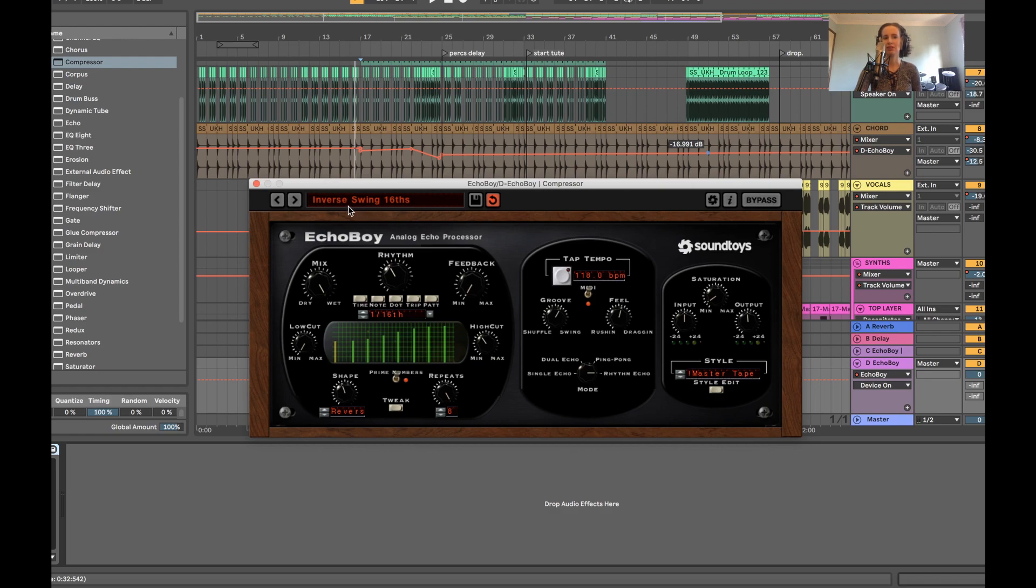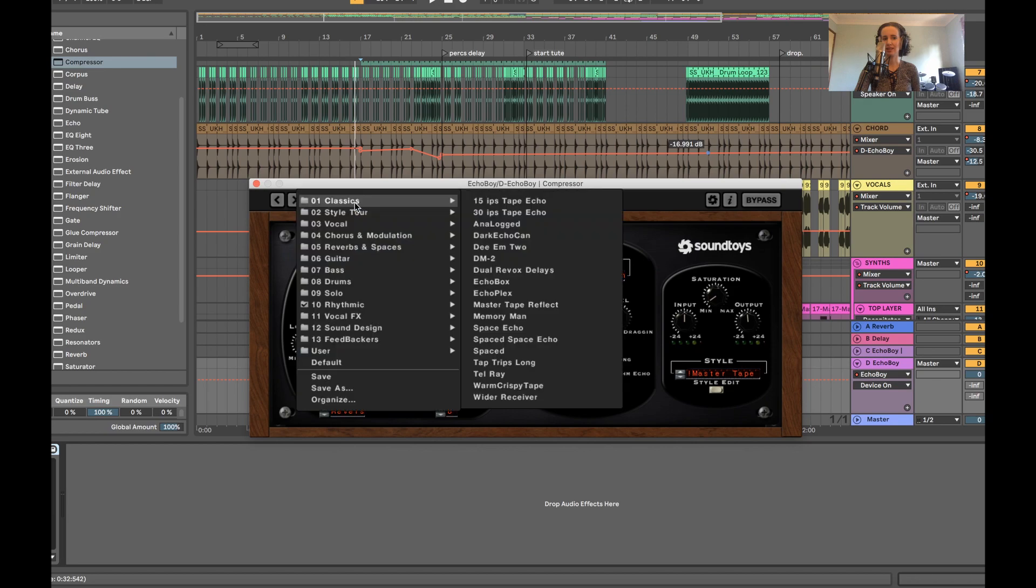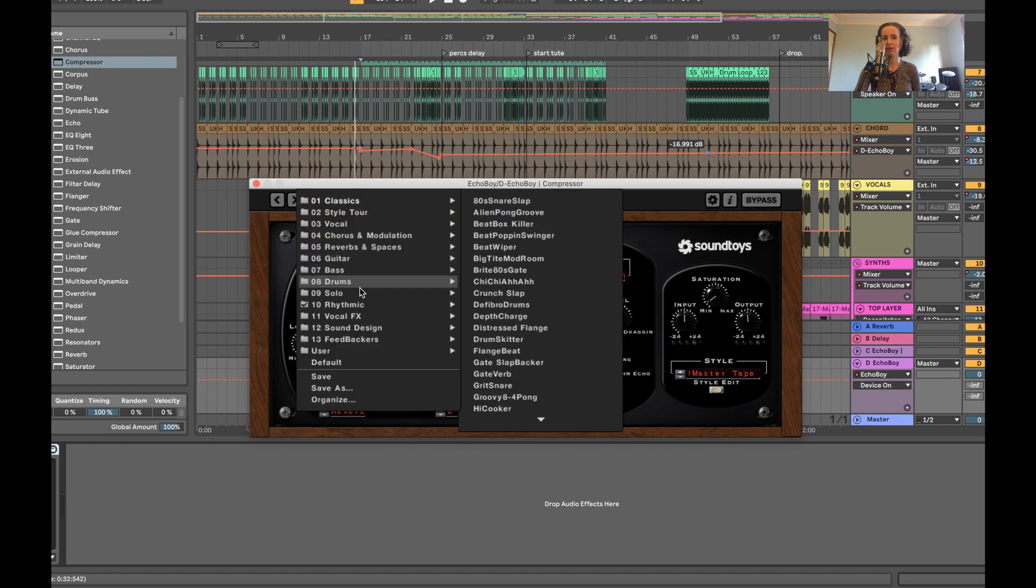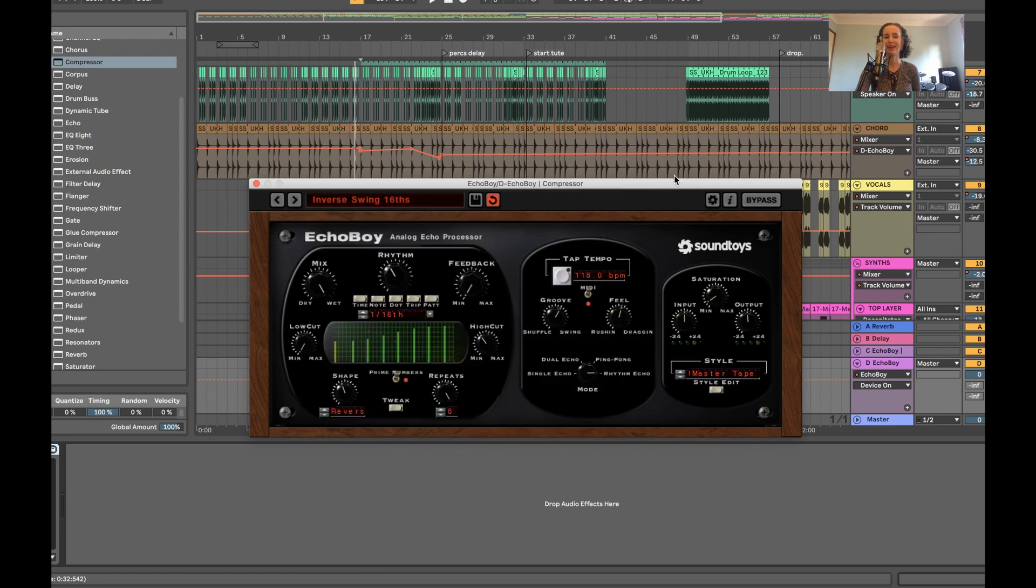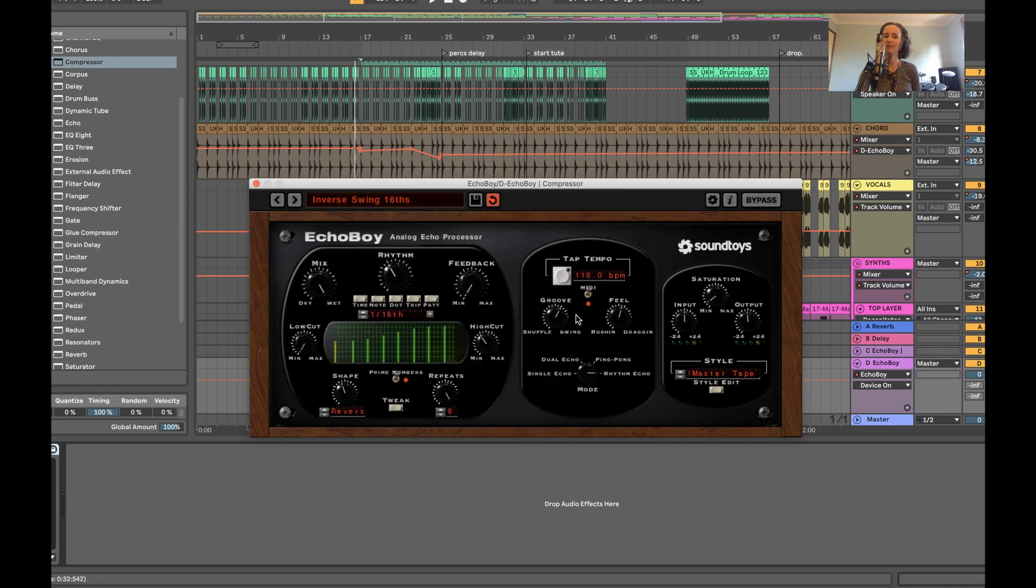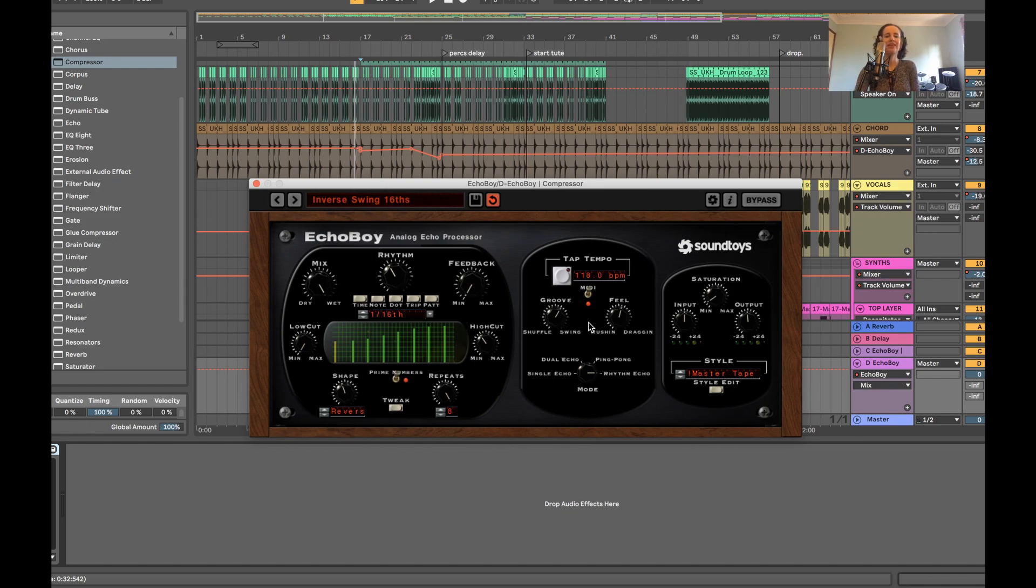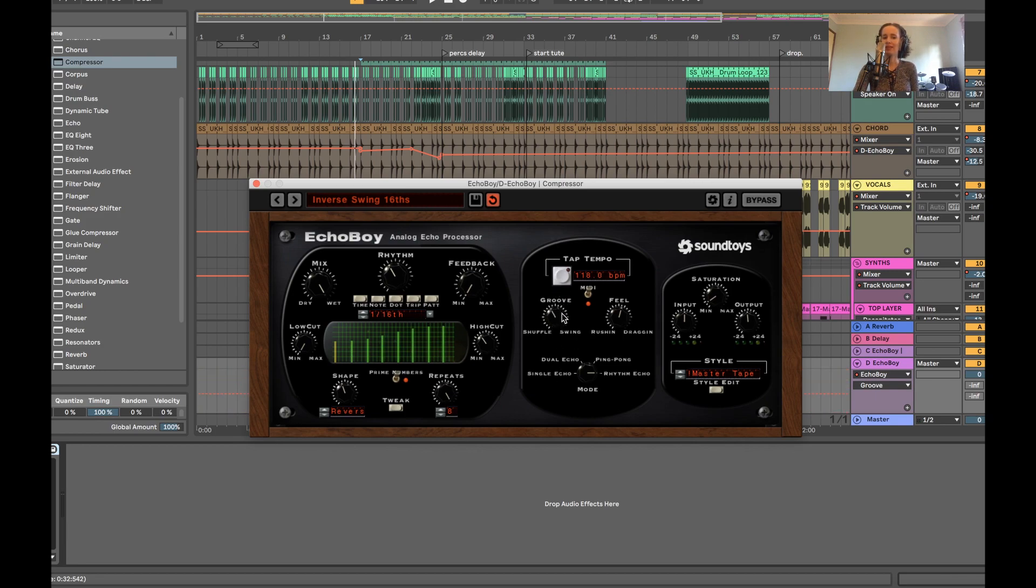I've got a preset here, the inverse swing 16ths, which can be found under the rhythmic section here. There's a lot of other fun rhythmic delays that are preset in here. I really like the river dance shuffle as well. And basically feedback on minimum mix. I've got all the way wet. So the fun happens with rhythmic delay in Echo Boy over here. So you can play with the groove of the delay. Let's have a listen to that.